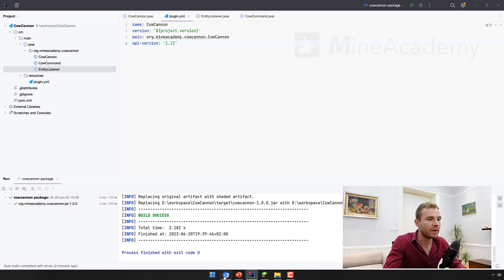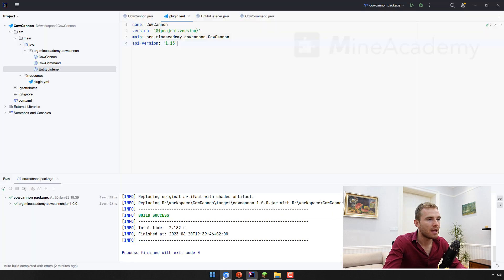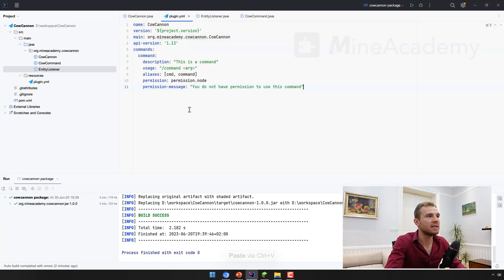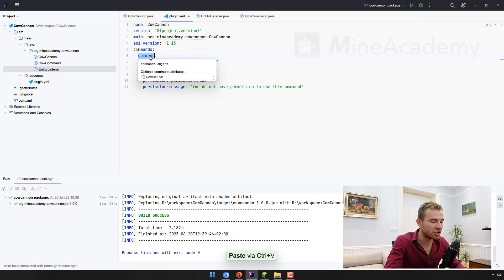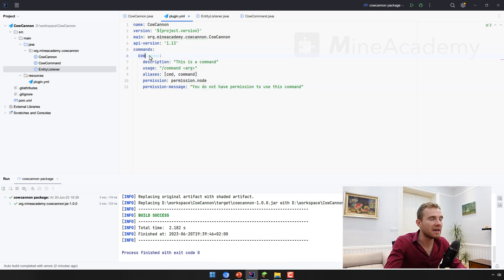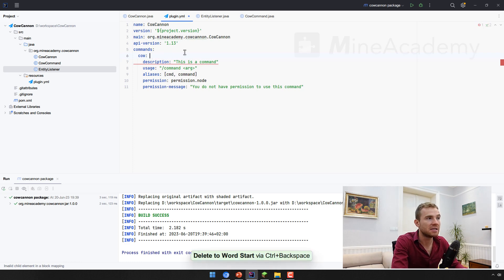We can just copy this code as it is and paste it right here. And now we can actually change this command right here to the main label of the command, which is just going to be cow. That means if I go into the game and I type slash cow, this command will run.